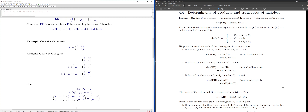The key idea is to write the matrix A as a product of elementary matrices. Elementary matrices are a useful device in linear algebra — we used them previously to justify an algorithm for finding the inverse of a matrix by row reduction.